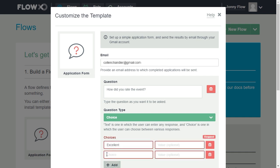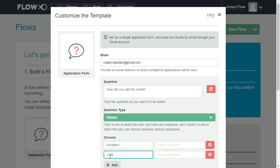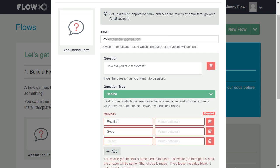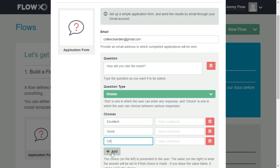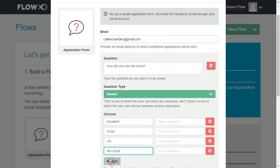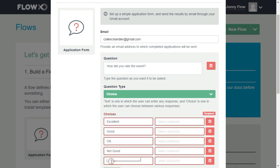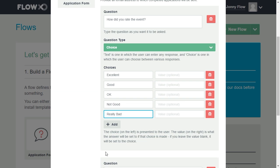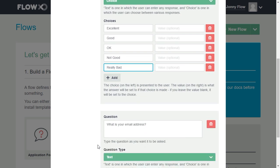The five choices are: Excellent, Good, OK, Not good, and Really bad. We can leave the value range blank for now.